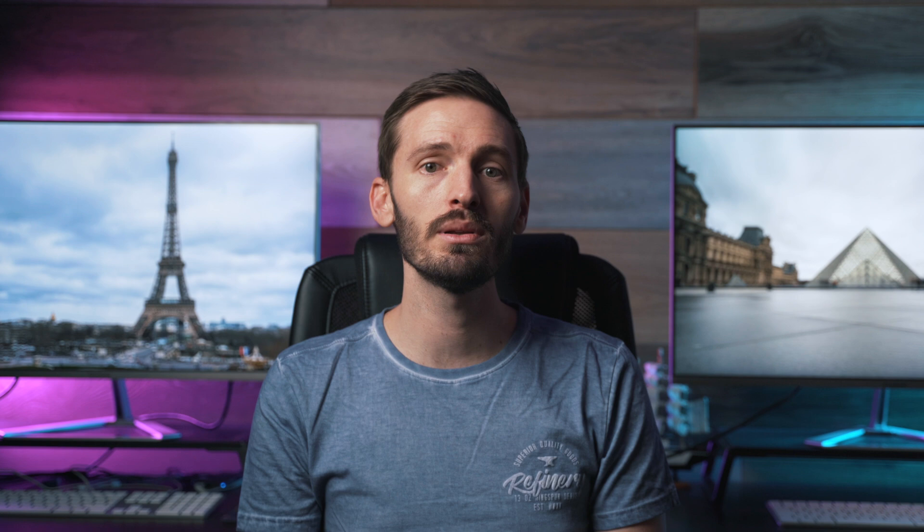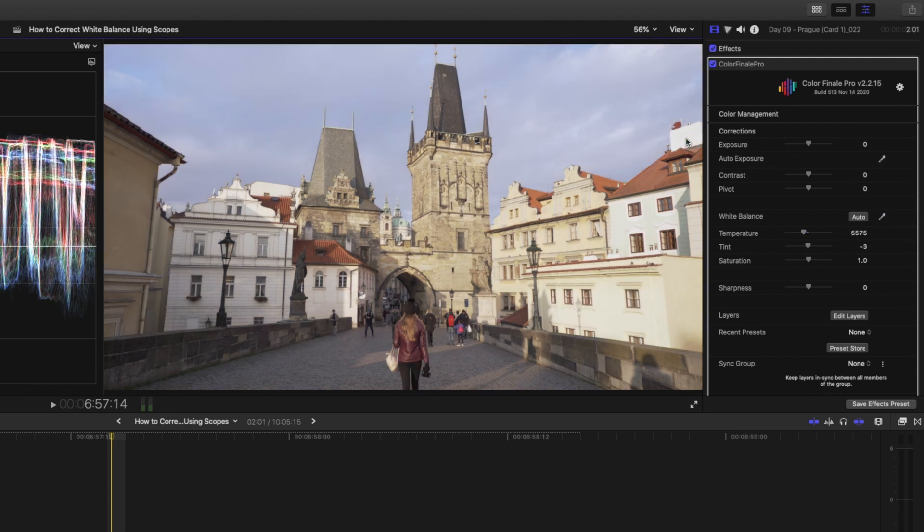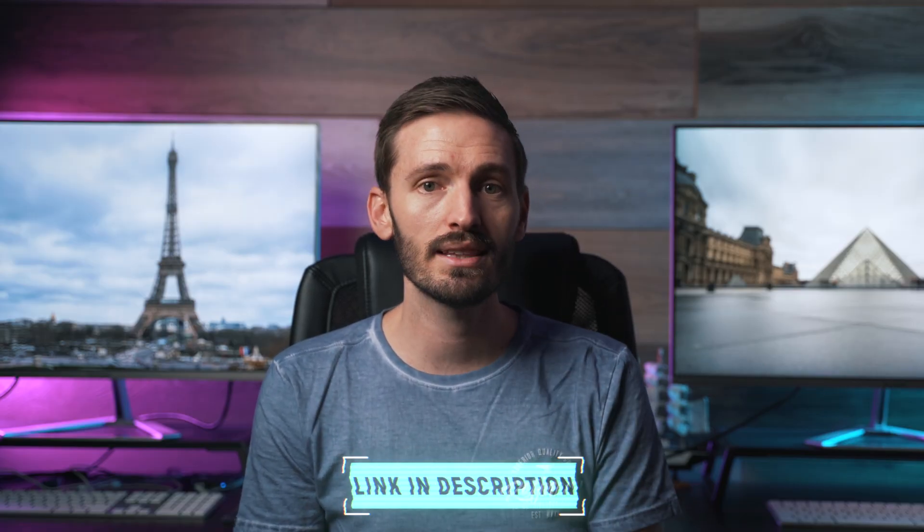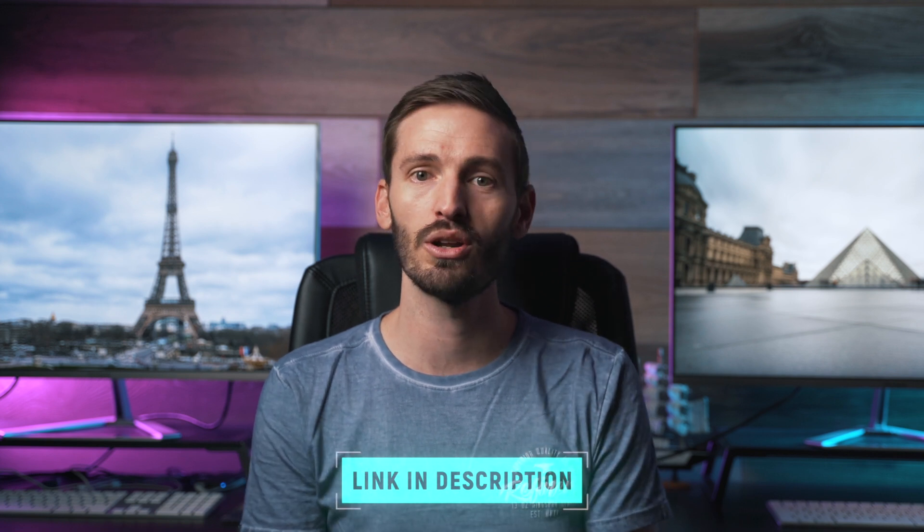Correcting the white balance using scopes is a simple little trick but it's often helped me in tricky situations where I couldn't correct the white balance by eye. Some plugins like Color Finale 2 have the ability to color pick the white balance which is super handy. I recently made a video where I go over that feature of Color Finale 2, so if you want to check that out I'll leave a link in the description down below for you.